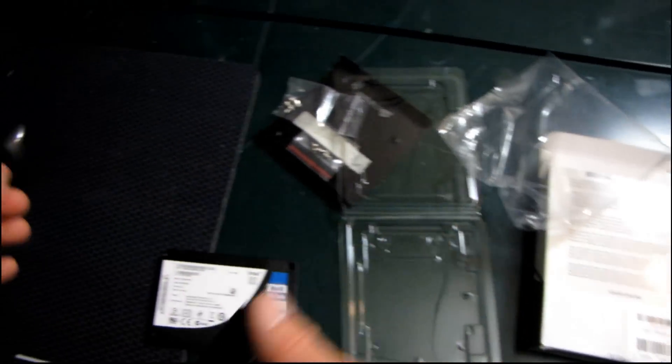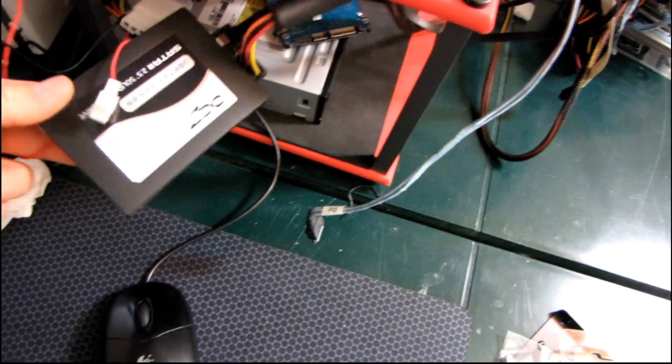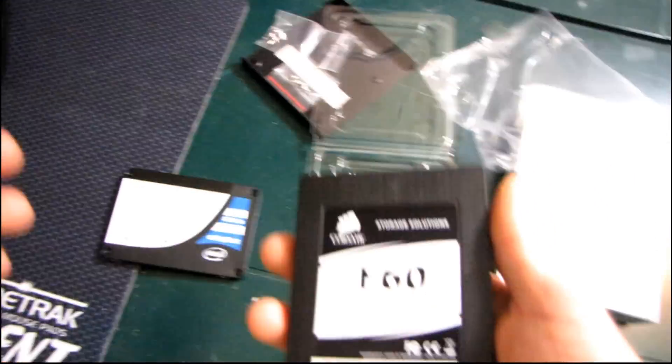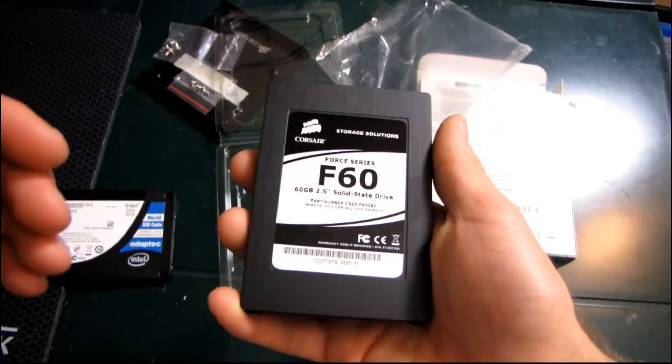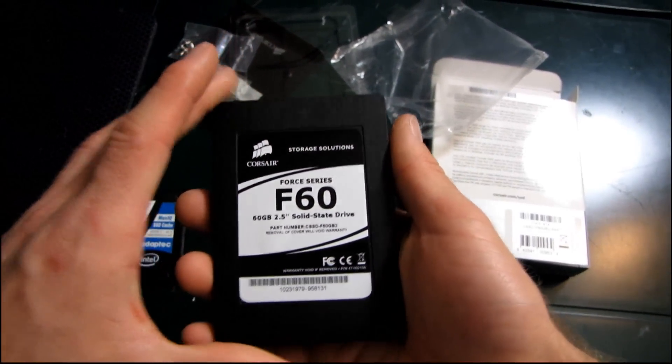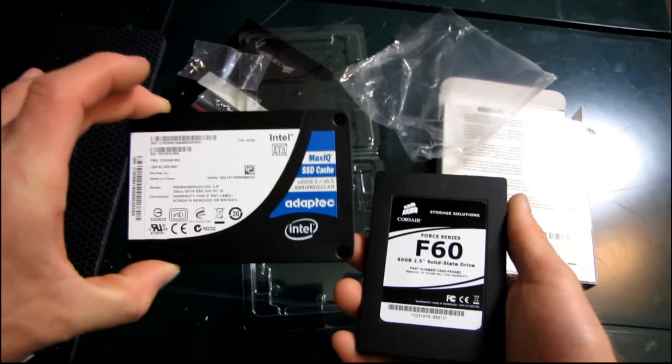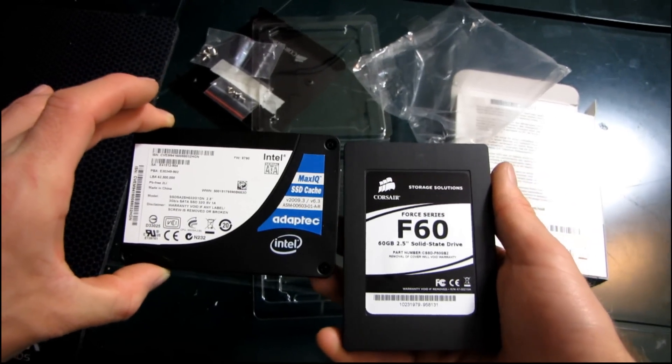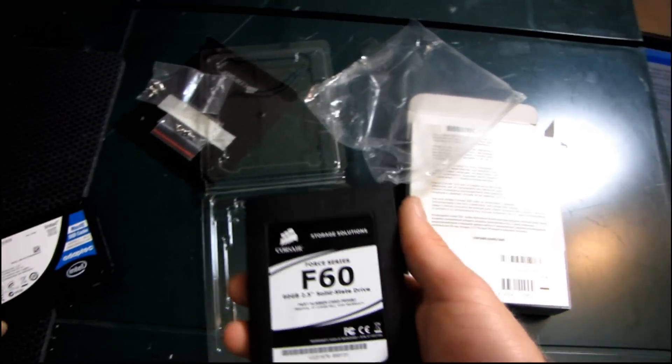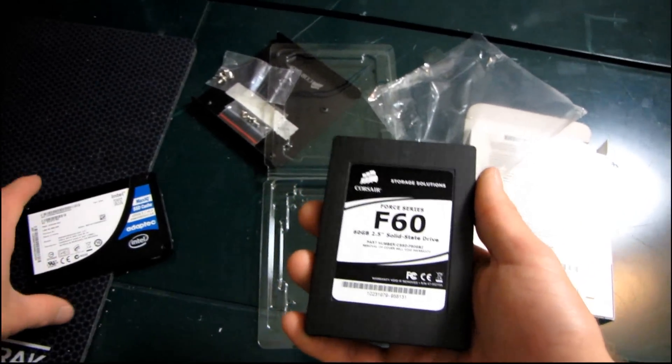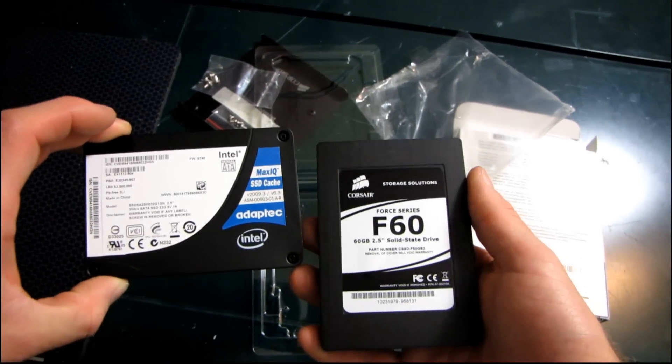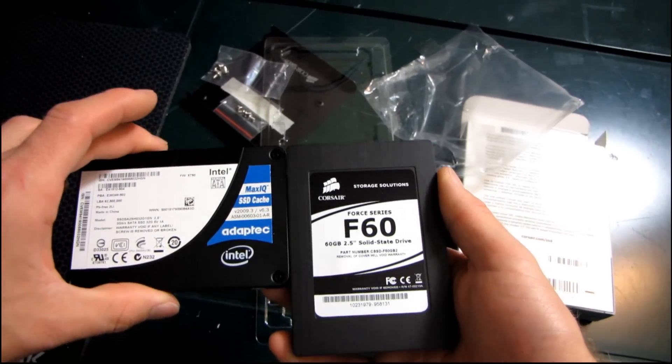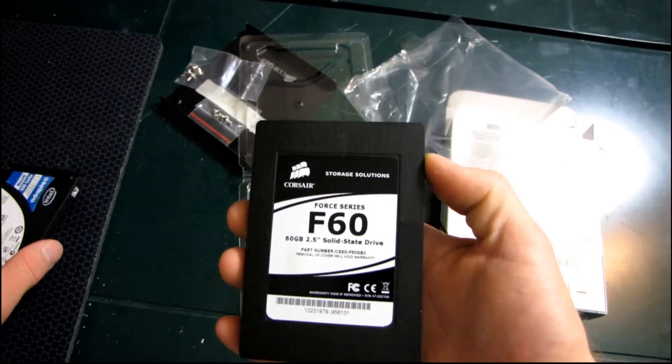Now it used to be when we only had drives like the OCZ Vertex, this is a Gen 1 Vertex, that used MLC flash. Now MLC flash means that it can actually store two bits of data where SLC, single level cell flash, can store only one bit. So MLC is obviously much cheaper because you get double the capacity that you would have out of each flash cell that you have to manufacture.